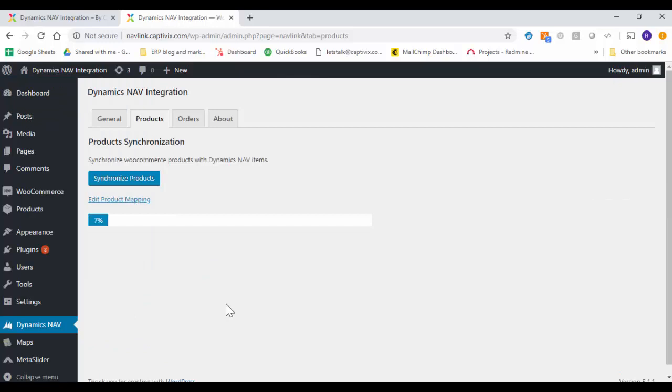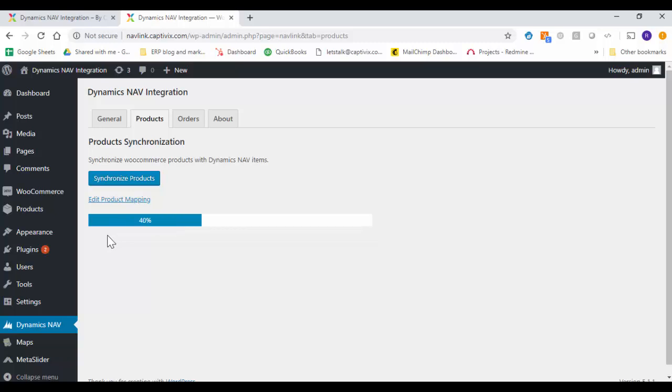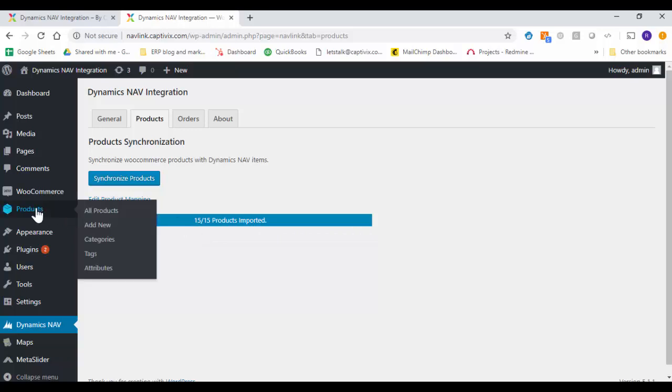As you can see there is a progress bar and it's importing all the product information from your Microsoft Dynamics Business Central to a WordPress-based e-commerce solution. Now as you can see all the products are imported successfully. Now we will verify whether all the products you are able to see within your WordPress solution.